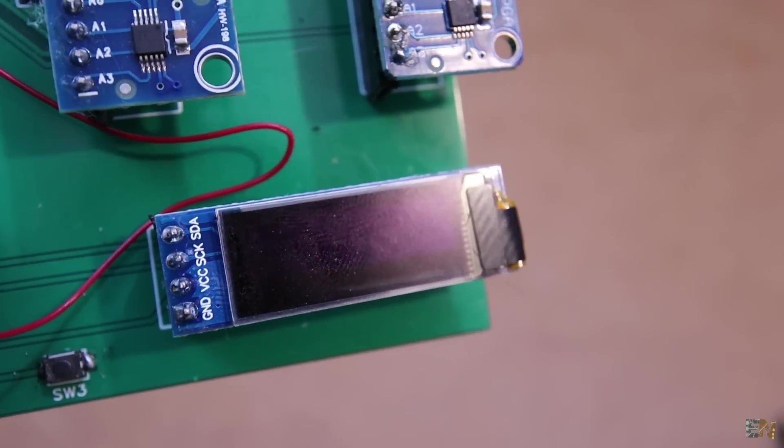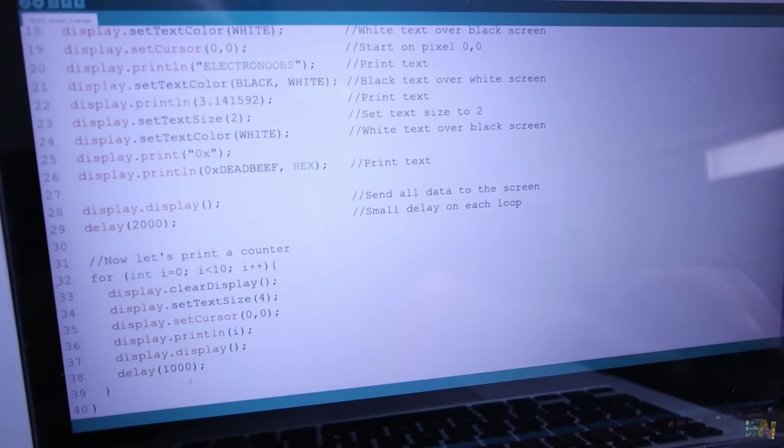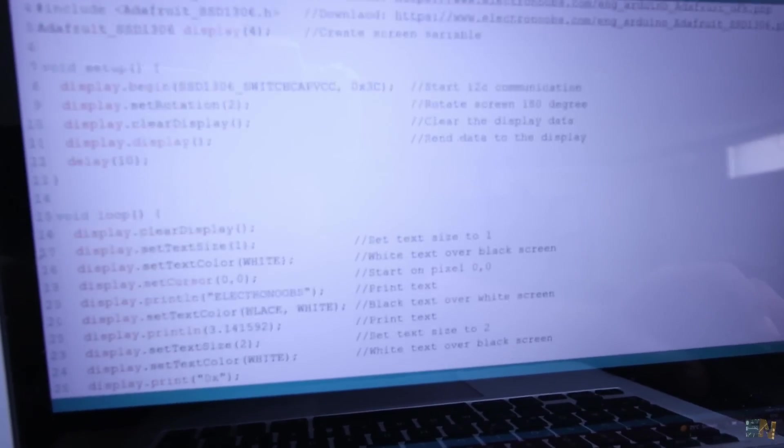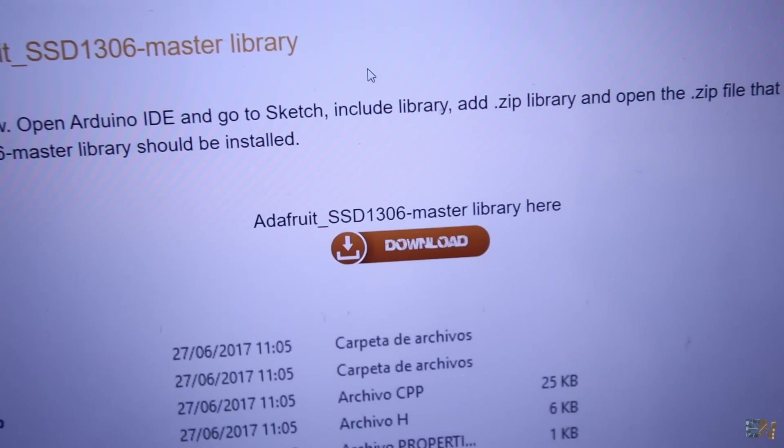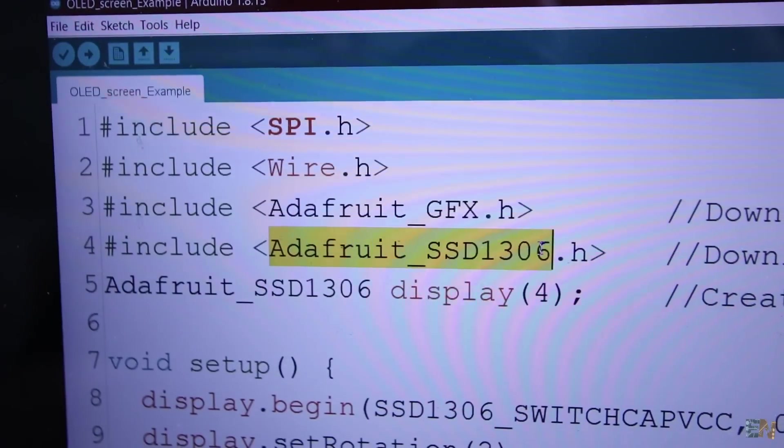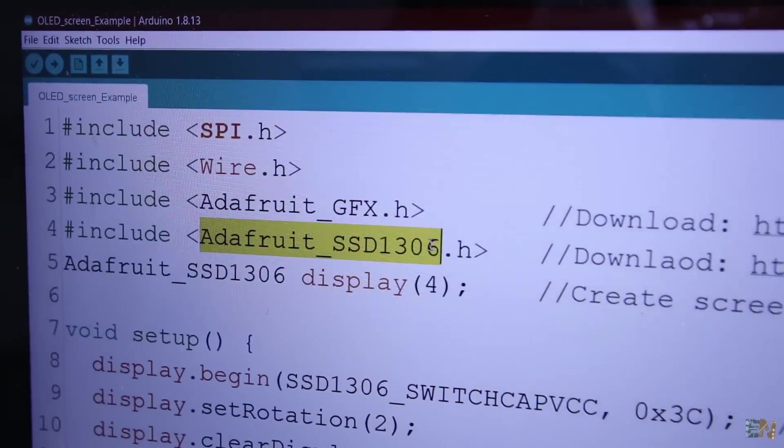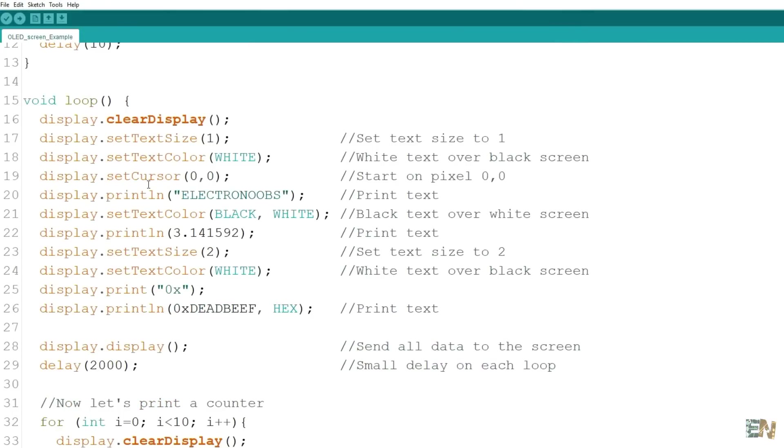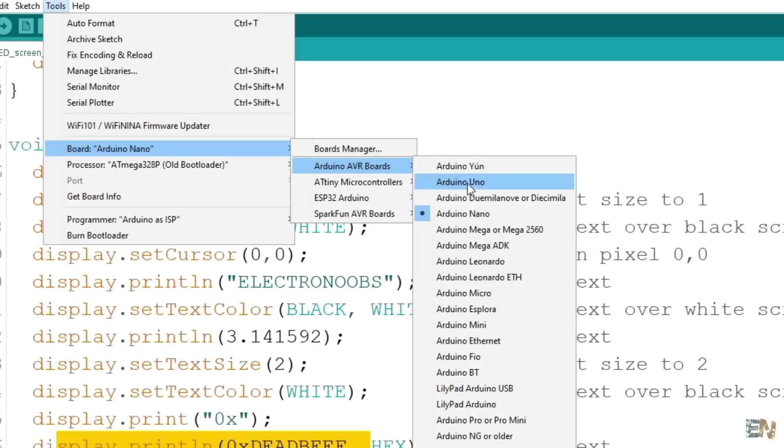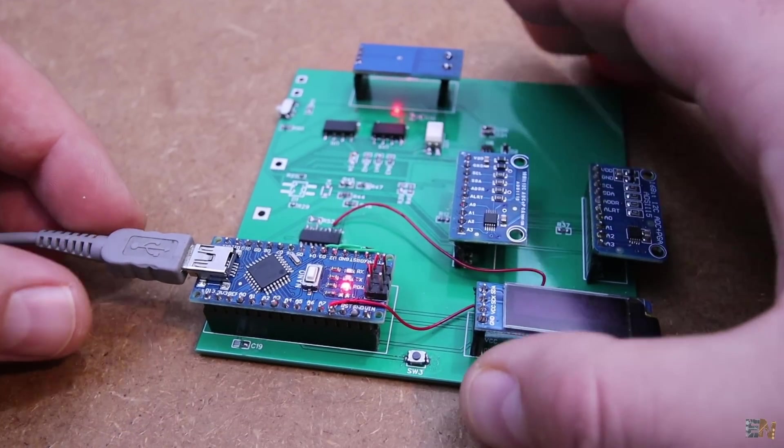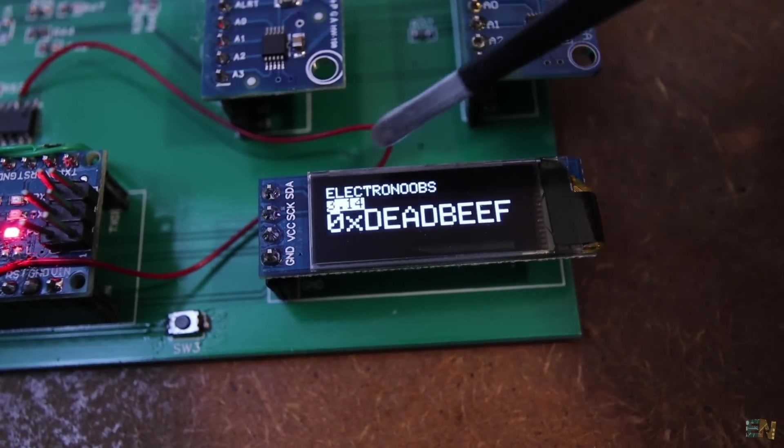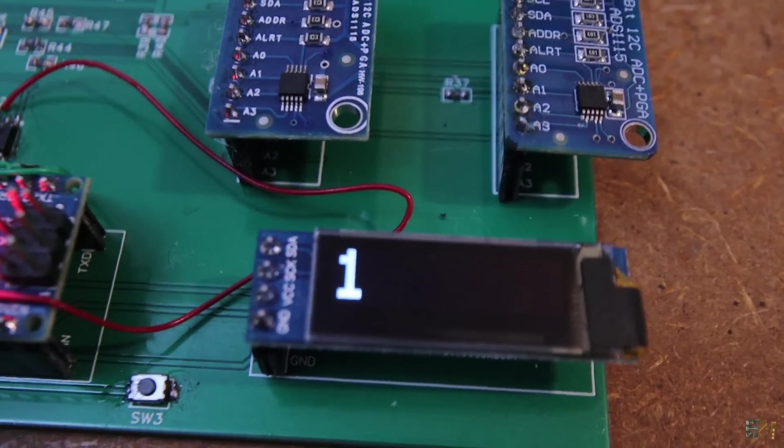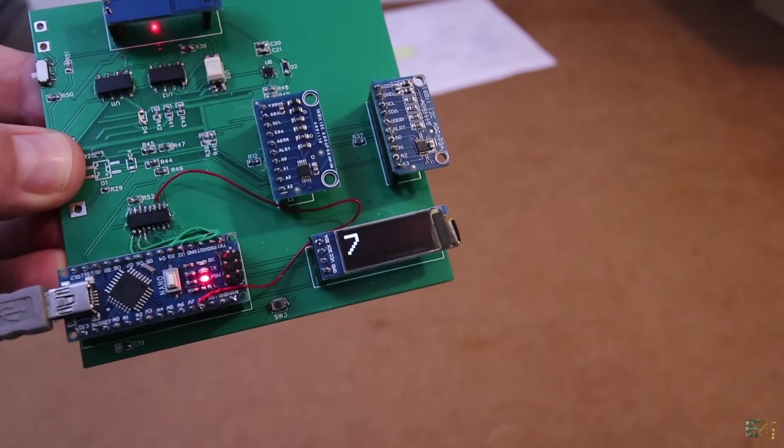The first example is the OLED control. So download this example code from below and upload it to the Arduino. Make sure that you also download and install this library for the OLED screen. This code will teach you how to use the OLED screen and print text on different sizes and different positions. Select the Arduino Nano board on the Arduino IDE, connect the Arduino to the USB cable and upload the code. As you can see, we can use the OLED screen. Check this code on Electronoobs.com and learn how to use it.